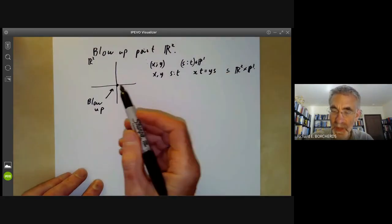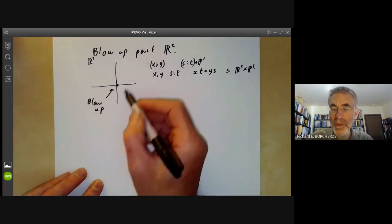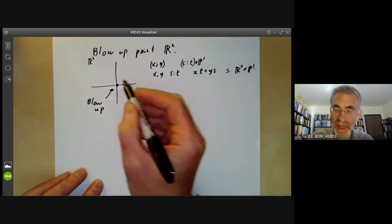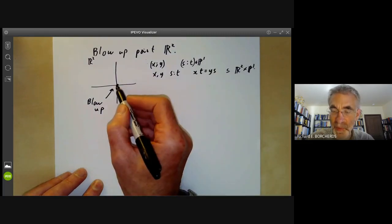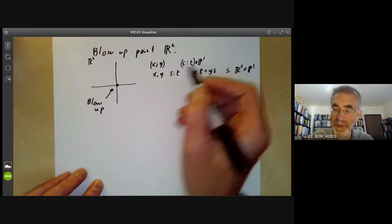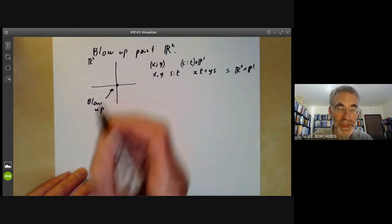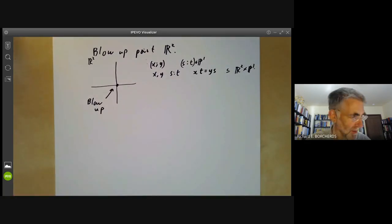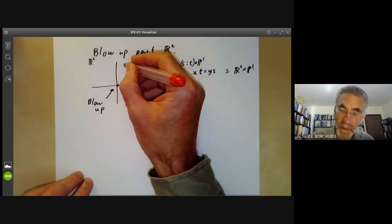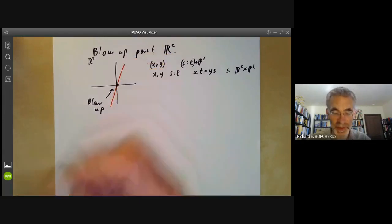Each non-zero point of the real plane corresponds to a unique point of this blow-up, as we saw last lecture. The zero point of the real plane gets blown up to a copy of P¹ over the reals, which is just S¹. So somehow we're changing this point to a circle — one point for each possible direction through the origin.